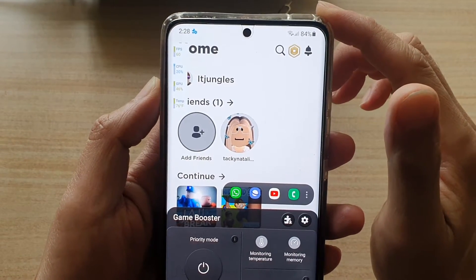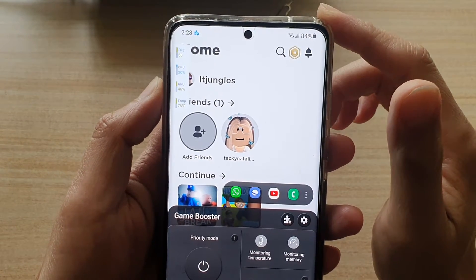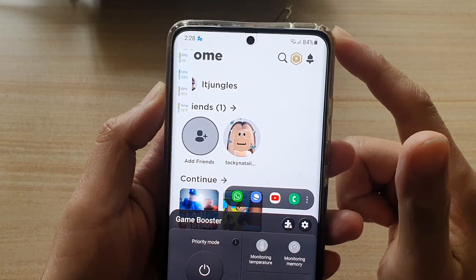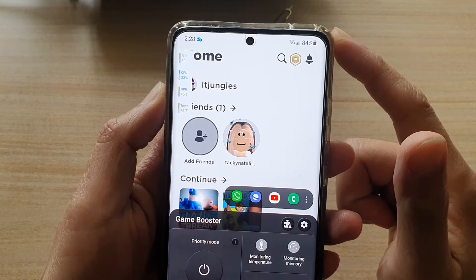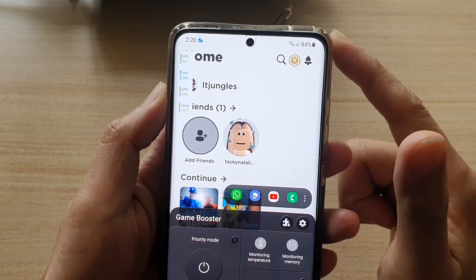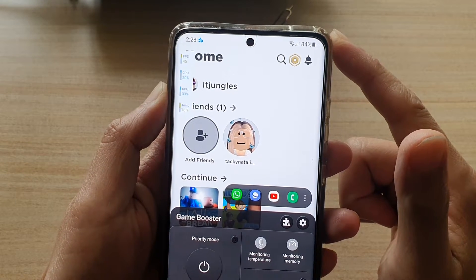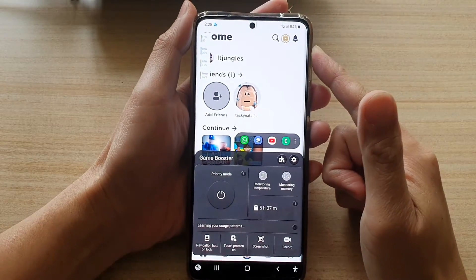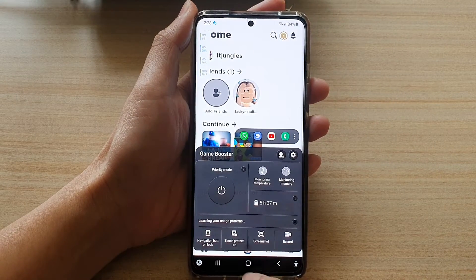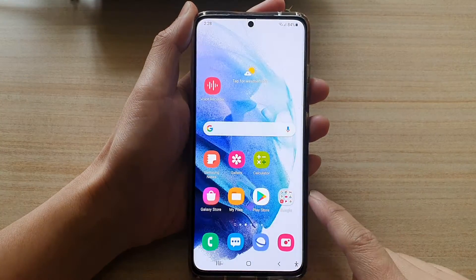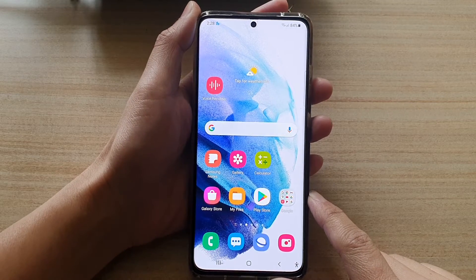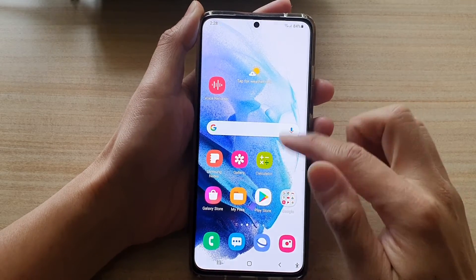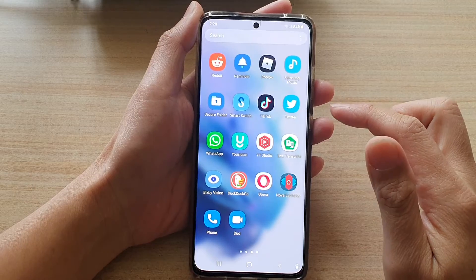In this video we're going to take a look at how you can monitor CPU and GPU usage and temperature while gaming on the Samsung Galaxy S21 series. First, let's go back to your home screen by tapping on the home key at the bottom of the screen, then swipe up to go into the app screen.